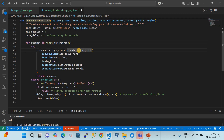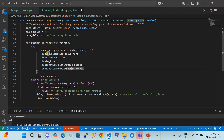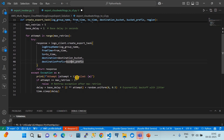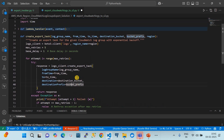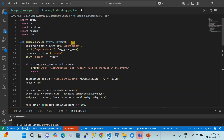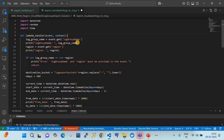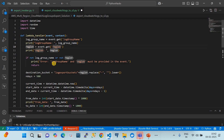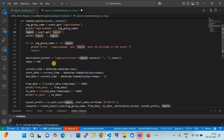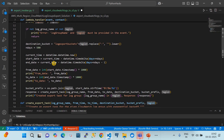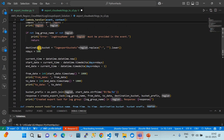Using a for loop with retries, we invoke the API 'create_export_task' with the log group name, from and to date, destination bucket, and prefix. In the Lambda handler, it listens to the event passed by the first Lambda, extracts the log group name and region, and uses those to create the export task.